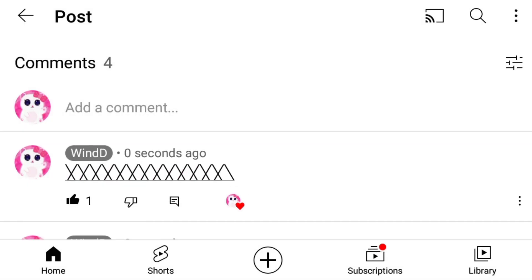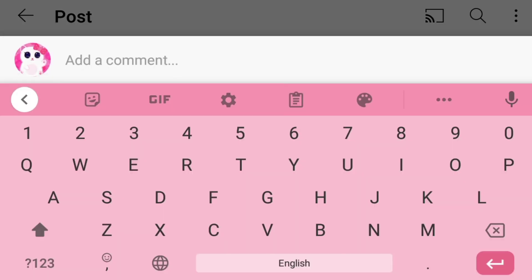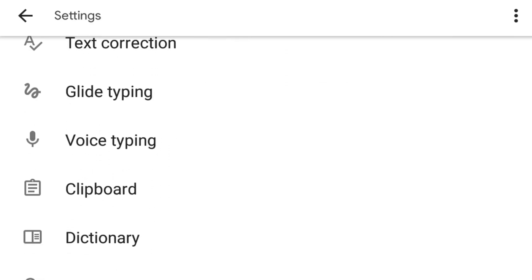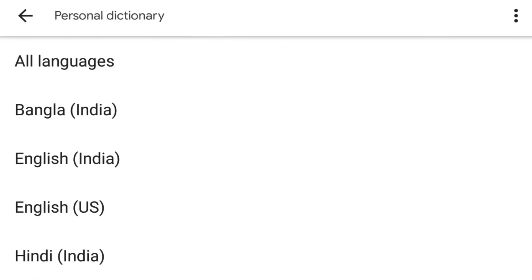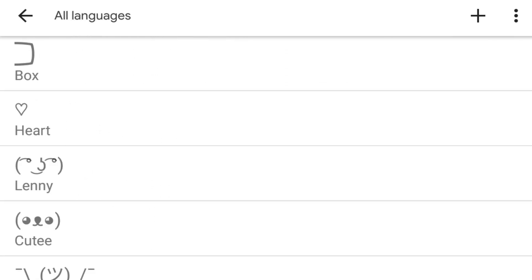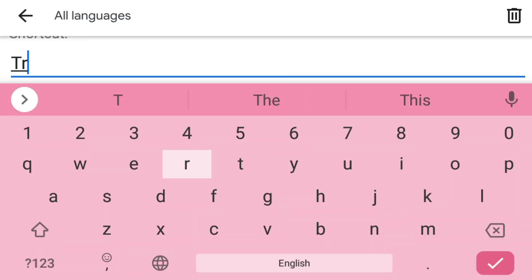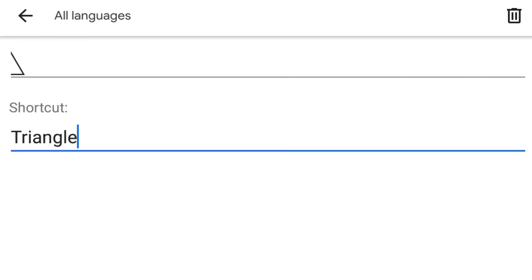You can also save it in the personal dictionary from your keyboard settings. Paste the triangle character here, add a shortcut here, and done.